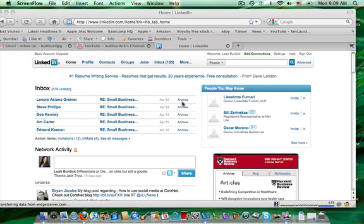Hi, this is Leah Burdick, and this video is for Mac and Associates on how to use advanced search in LinkedIn, the free version, to find target clients and also some target job candidates and how you can go about contacting them. So let's get started.